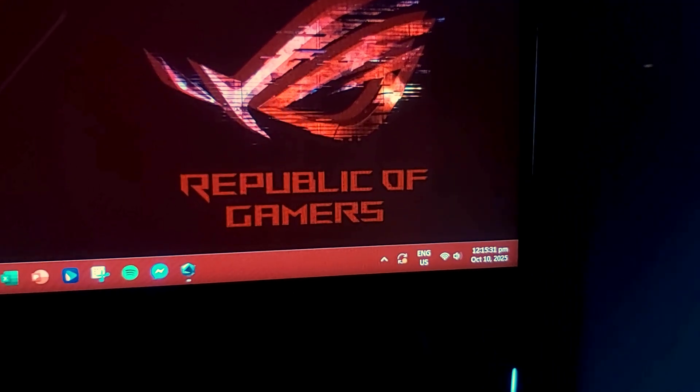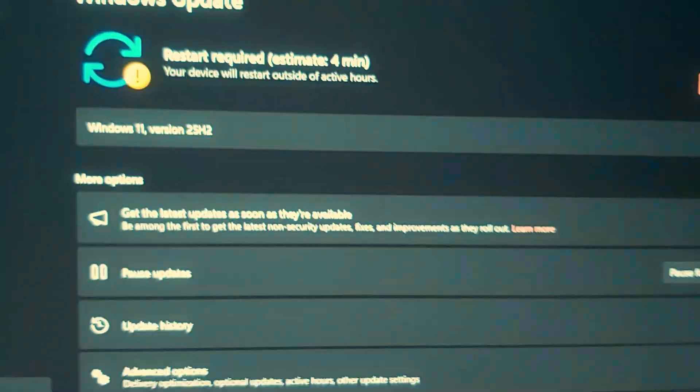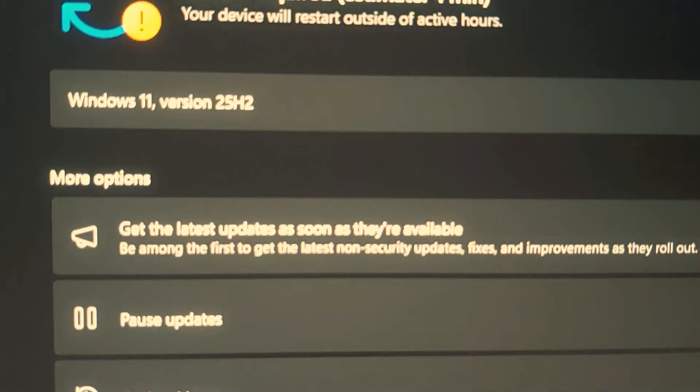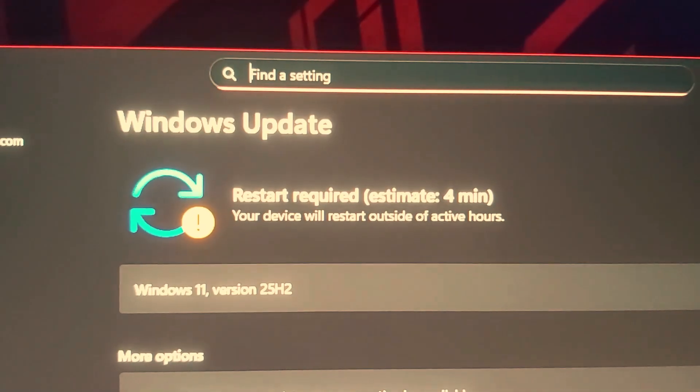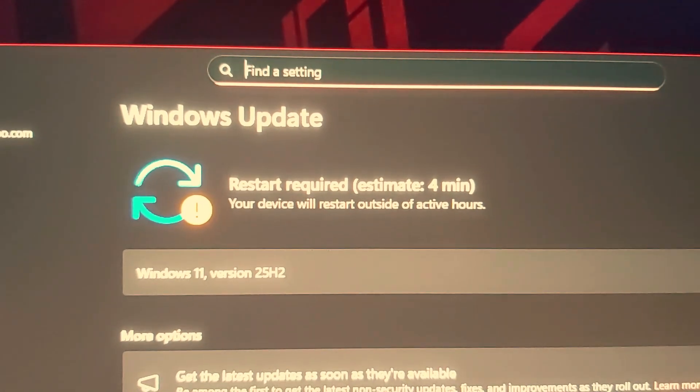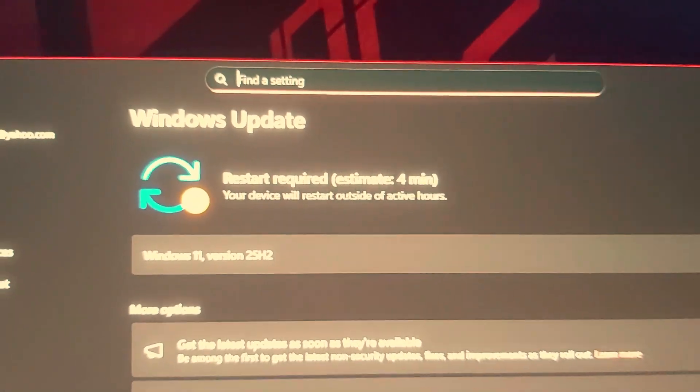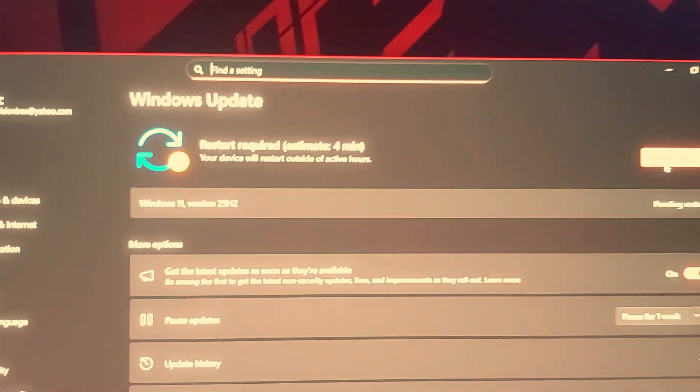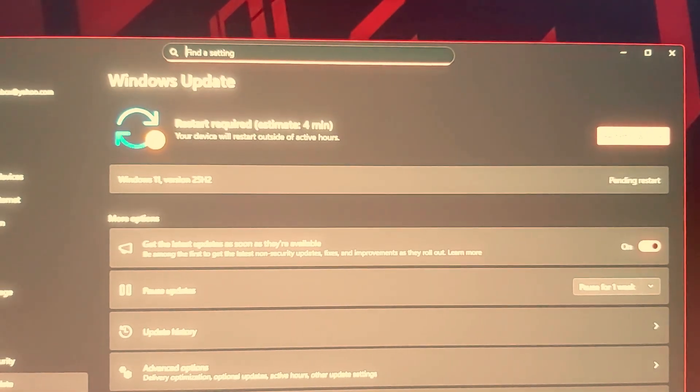I wake up this morning and Windows 11 automatically downloaded and installed the Windows 25H2 upgrade. So, no choice but to click the restart. It says it'll take about four minutes for the whole upgrade. Let's check it out.